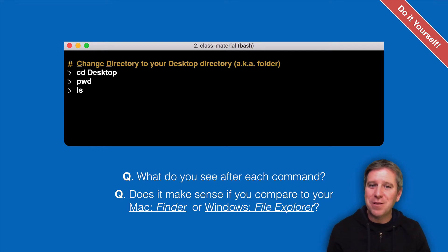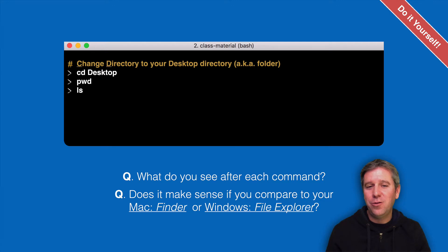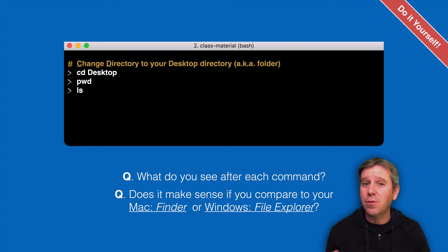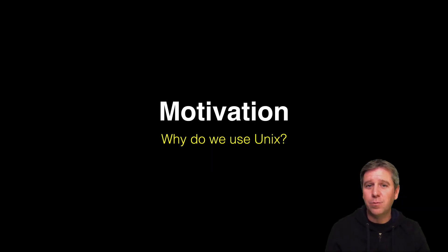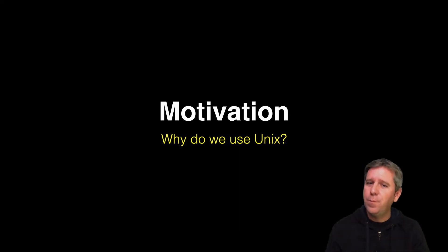Now try changing to another location, like your Desktop directory. 'cd' means change directory — we keep things short for typing — so type 'cd Desktop' and then 'ls' to list the contents of that location. Does it look the same as your Finder window or file explorer output? Make sure your model of how this works is correct by checking against a system you're familiar with.